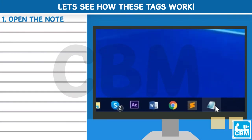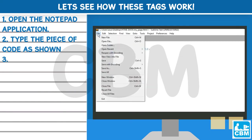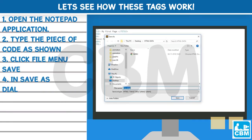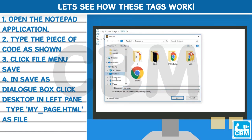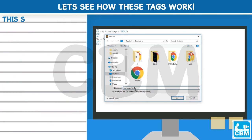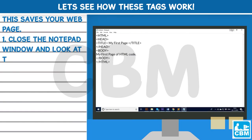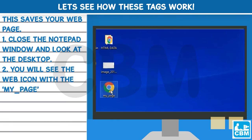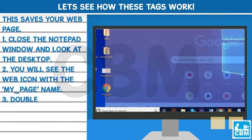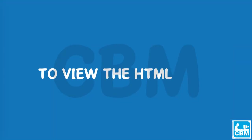Let's see how these tags work. 1. Open the Notepad application. 2. Type the piece of code as shown. 3. Click the File menu and select Save. 4. In the Save As dialog box, click Desktop in the left pane, type my_page.html as the file name, select All types in the Save as type option, then click Save. This saves your web page. Close the Notepad window and look at the desktop. You will see the web icon with the my_page name. Double-click on this icon to view your first HTML document.